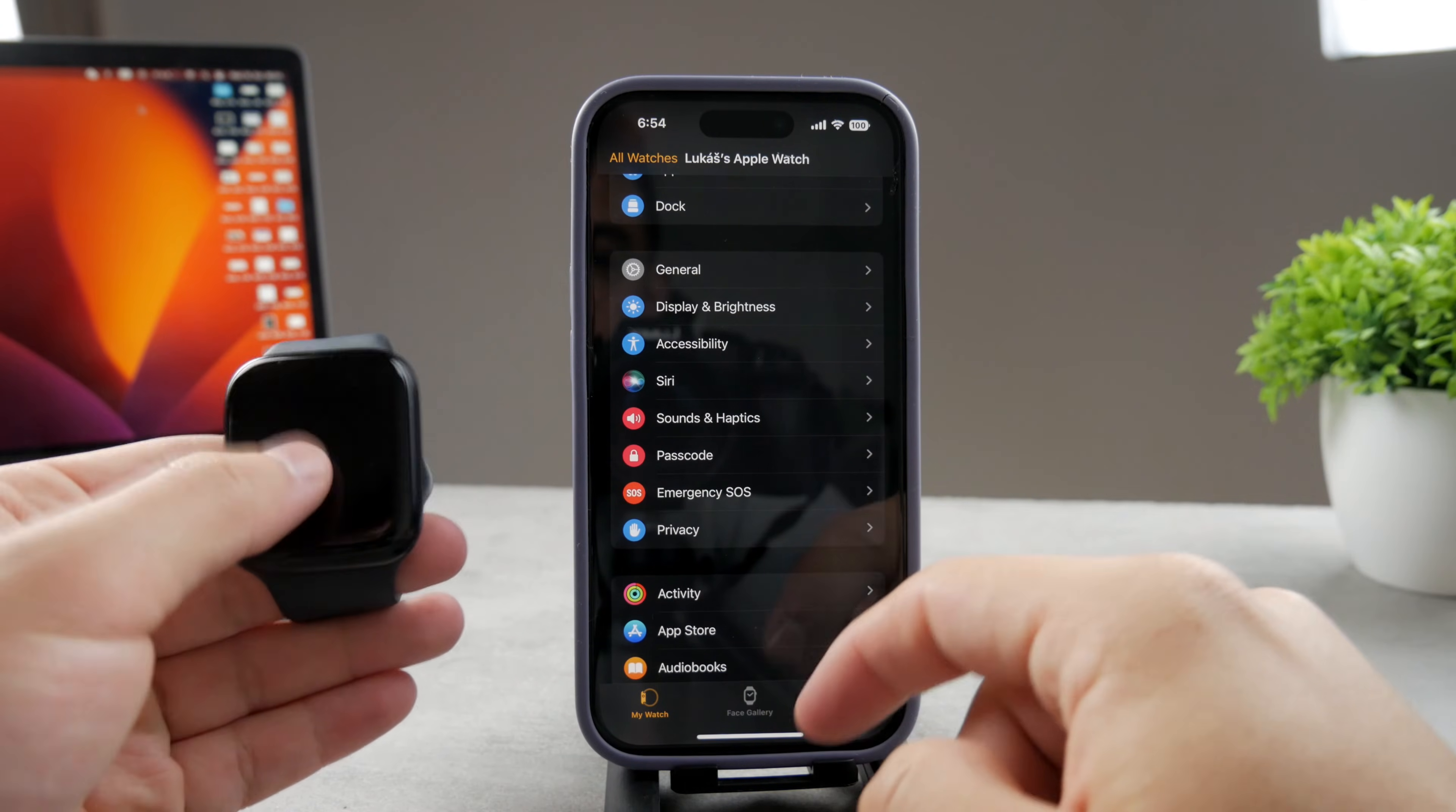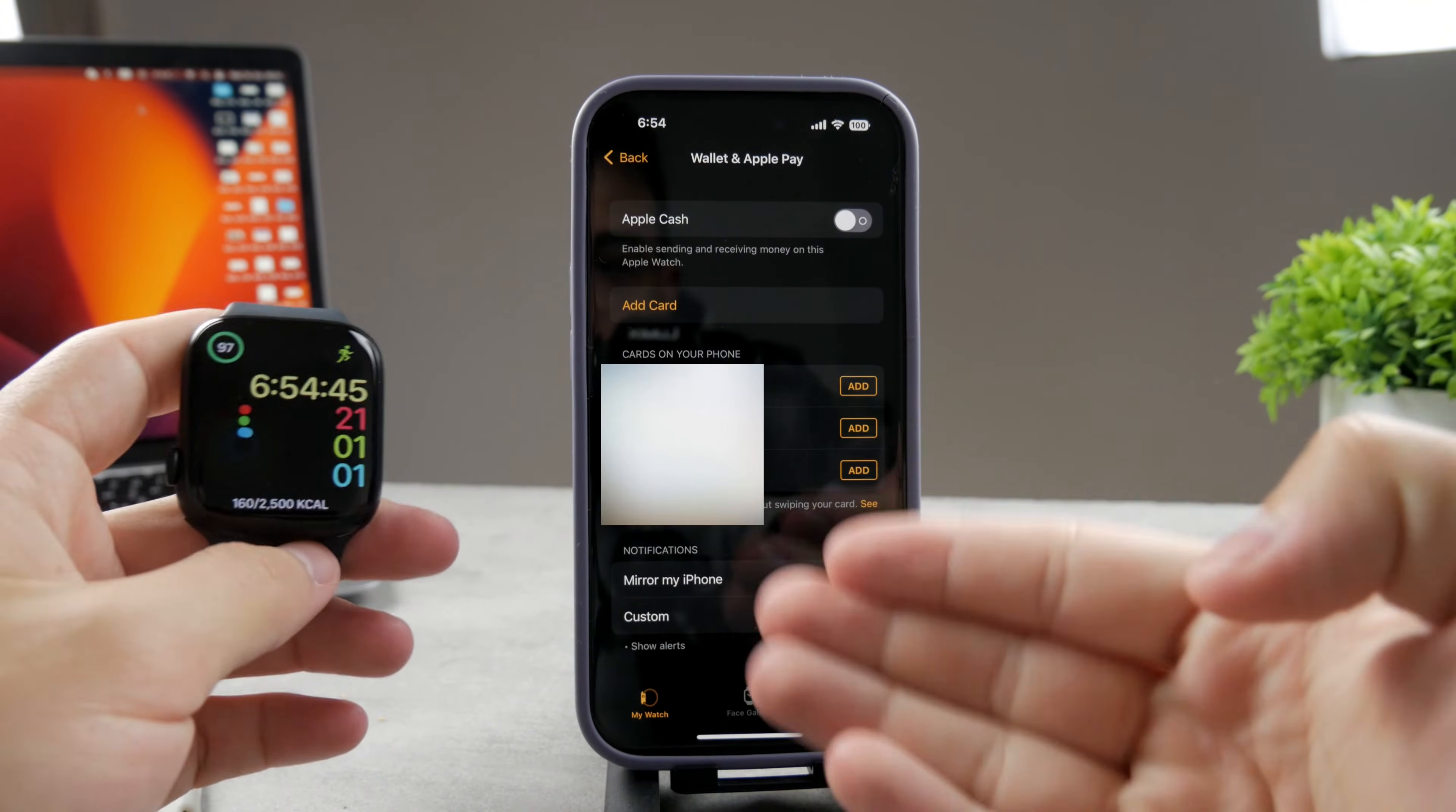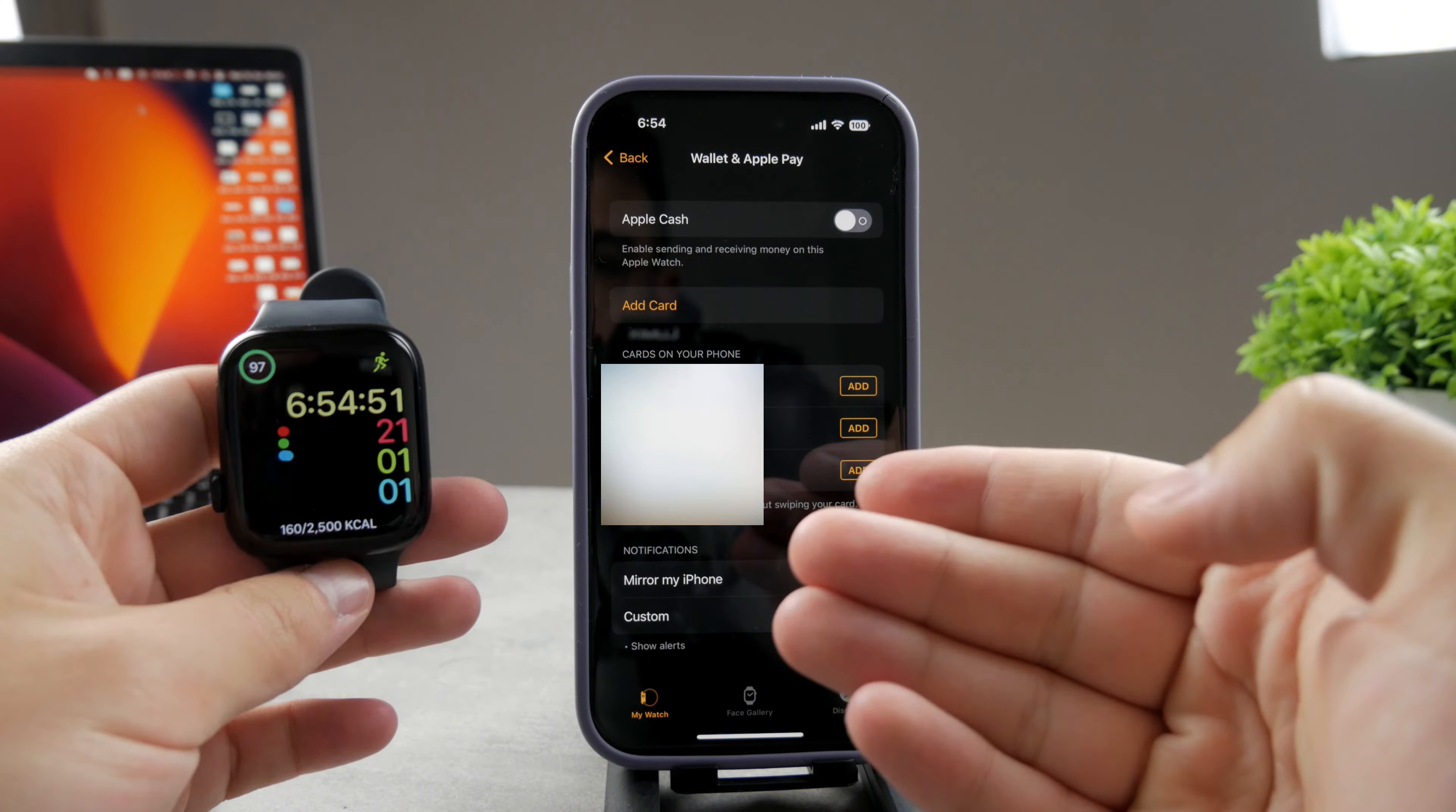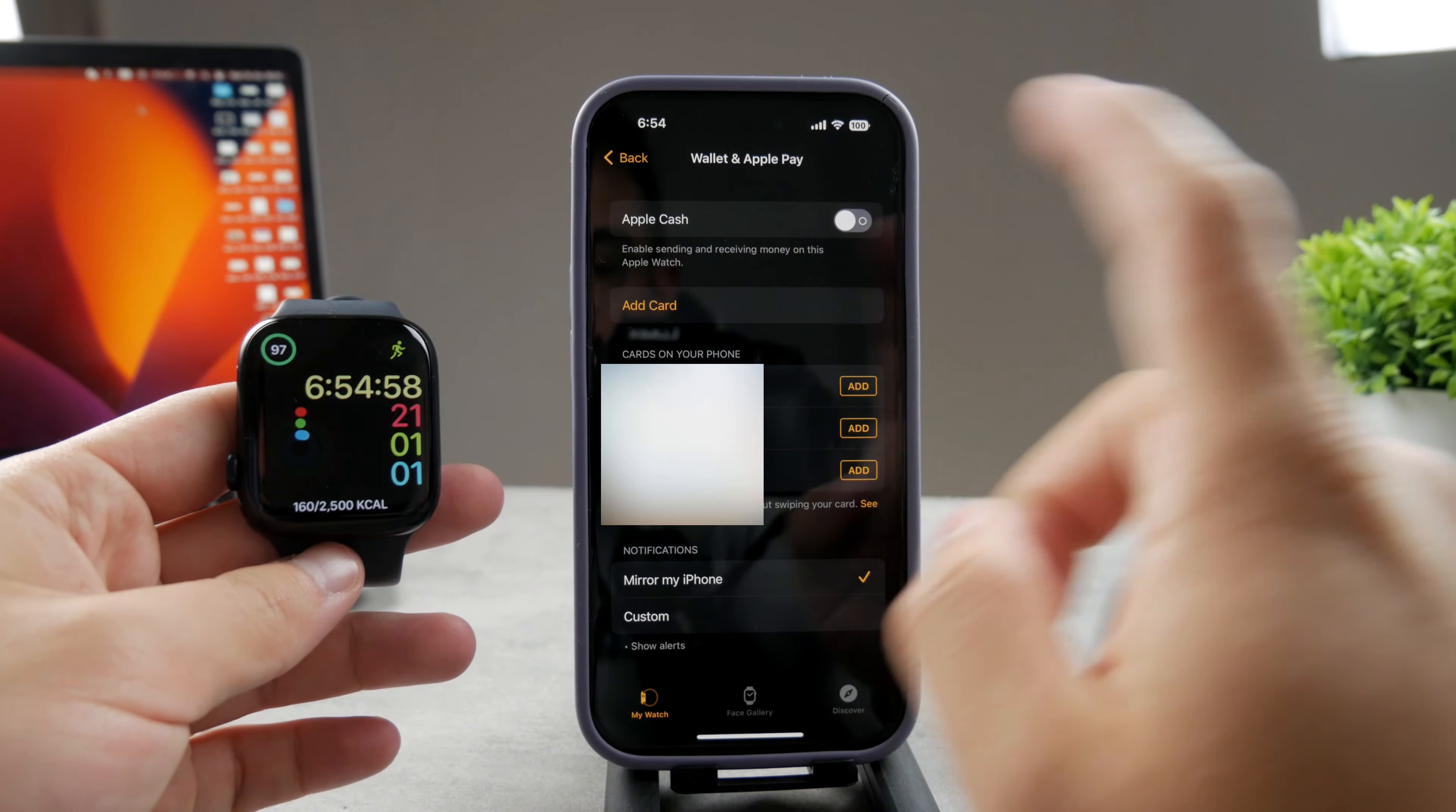However, you can also check it out inside the settings right away. Inside the Apple Watch app, go to the wallet, and here is the section where you can see all your cards. Right now, I only have the option to add them since I removed the passcode. But if you still have the passcode turned on and cards set up, you'll be able to see the option here to remove the card.